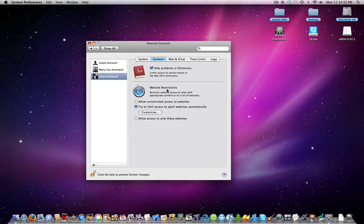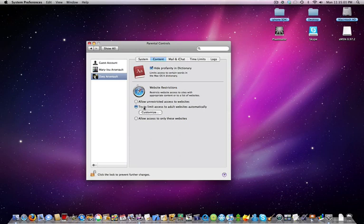And there's also website restrictions so they wouldn't use anything bad. You can try to limit access or allow unrestricted, or you can actually customize it.